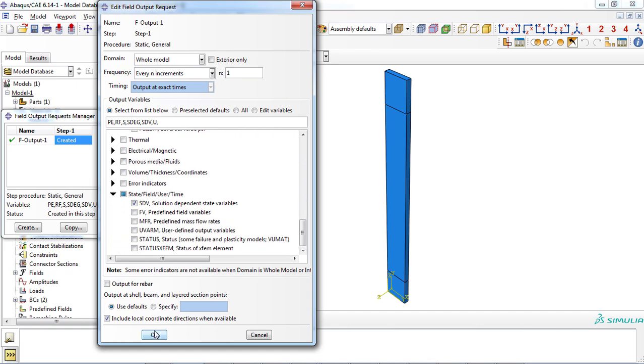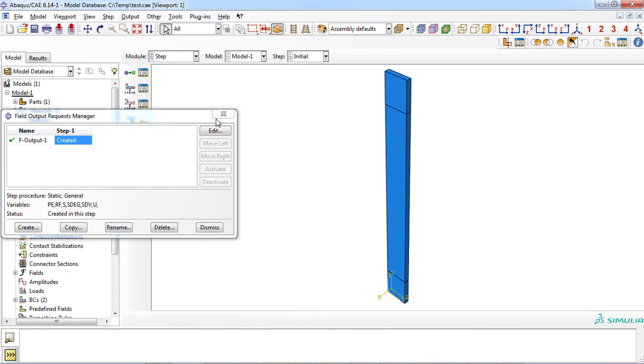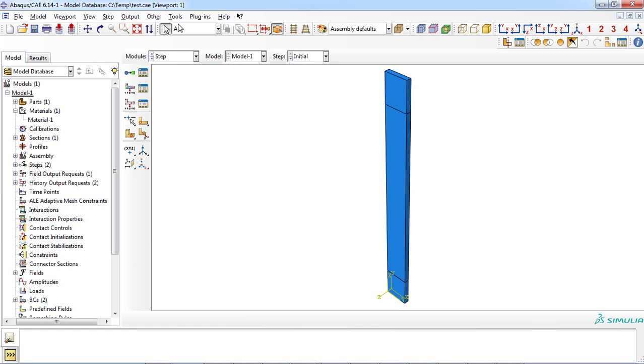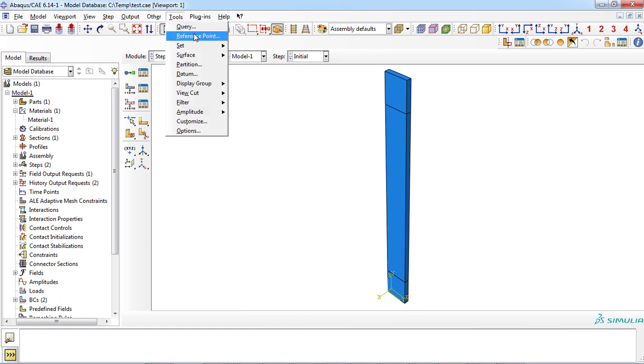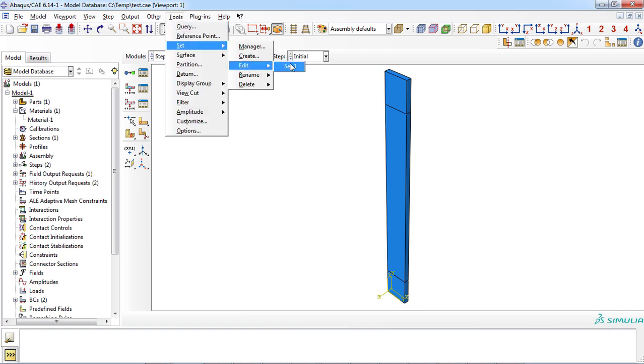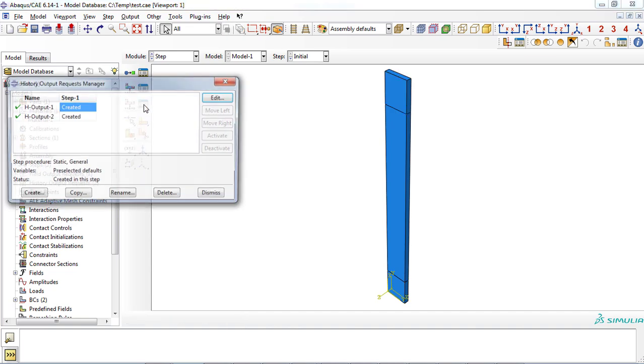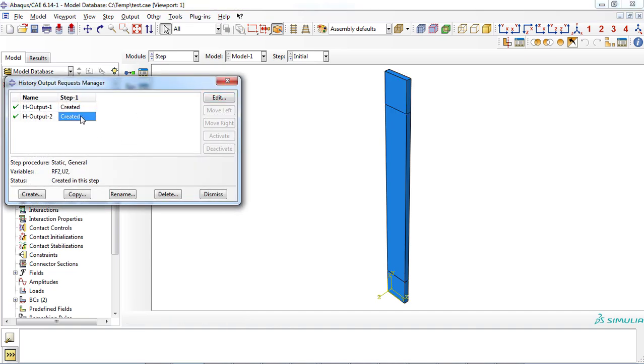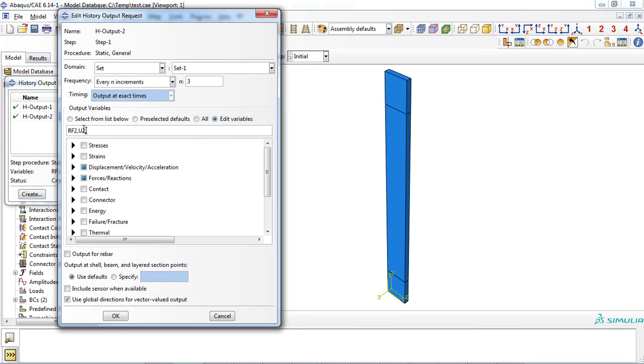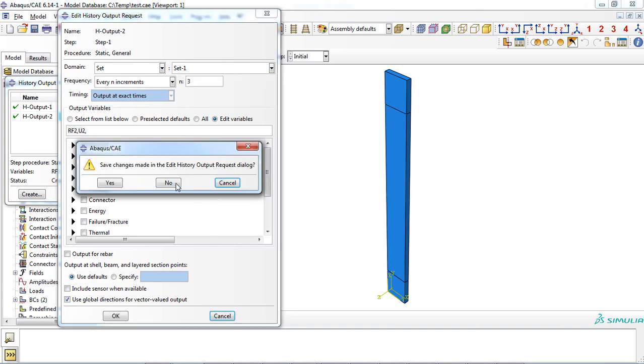Upper section of composite plate was defined as set with the aim of requesting history output of displacement and reaction force along the longitudinal direction so we can plot each versus time and combine them to get force displacement diagram.